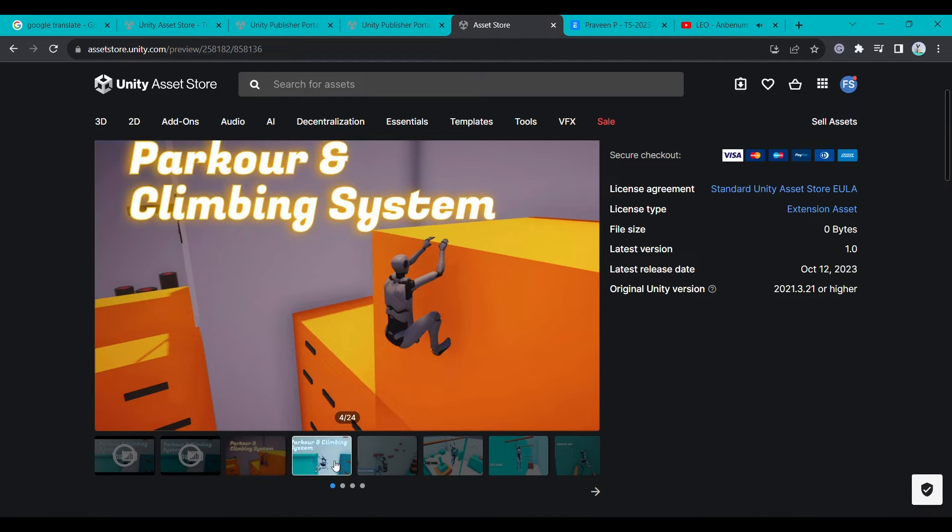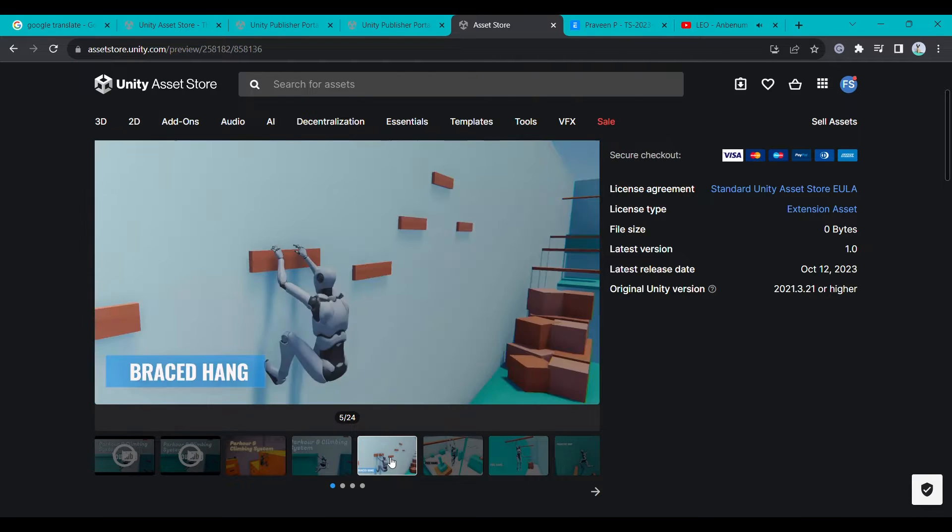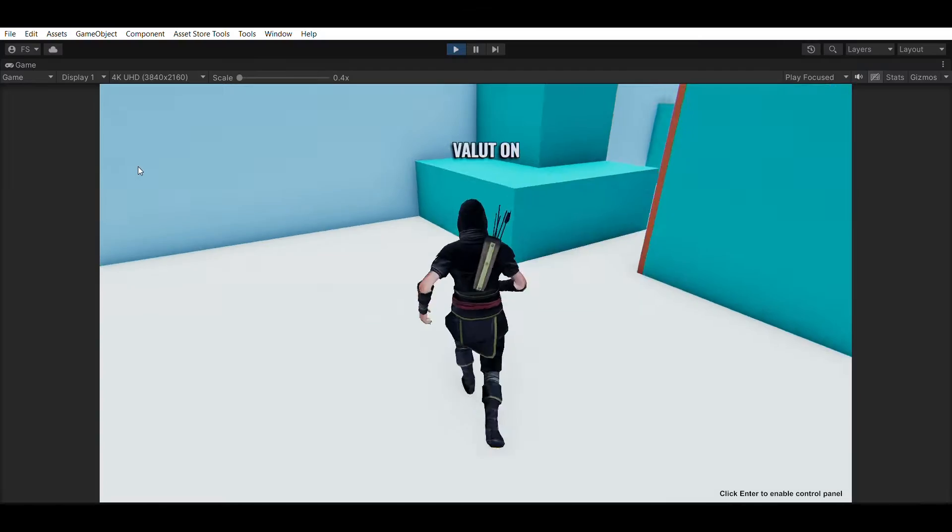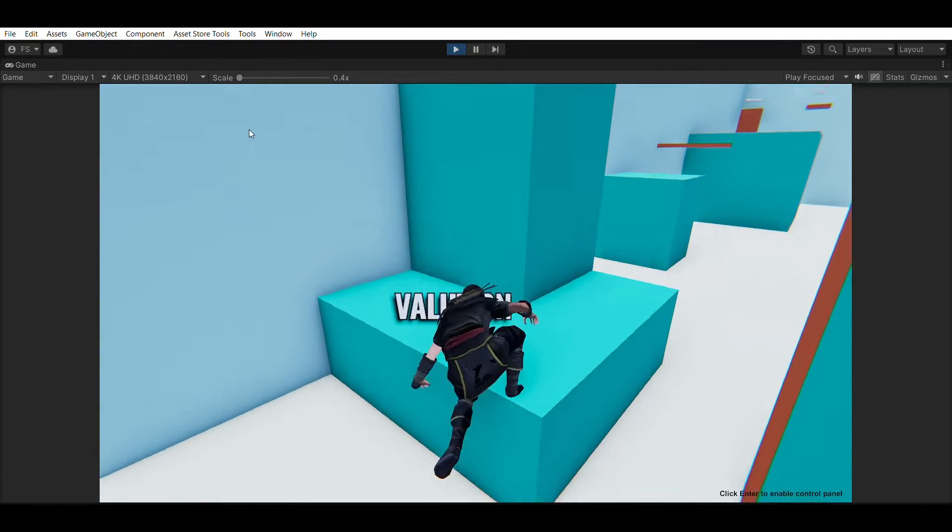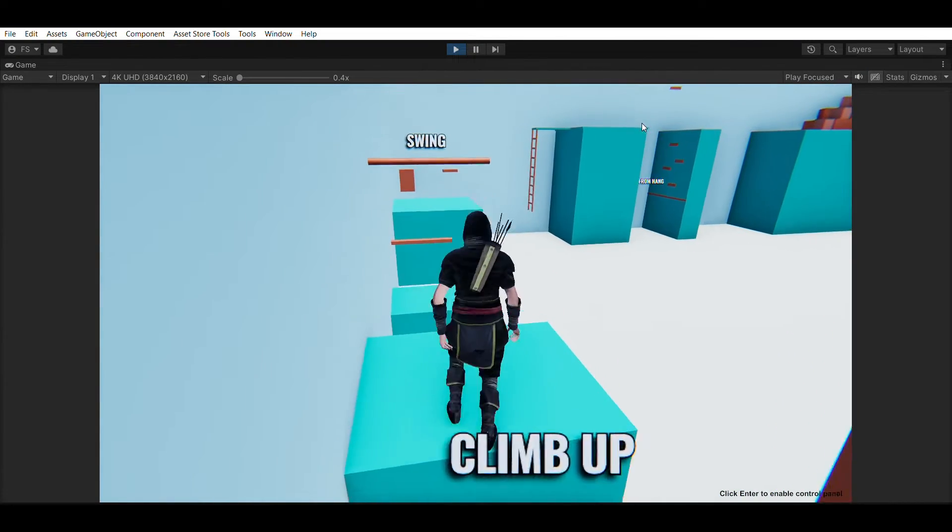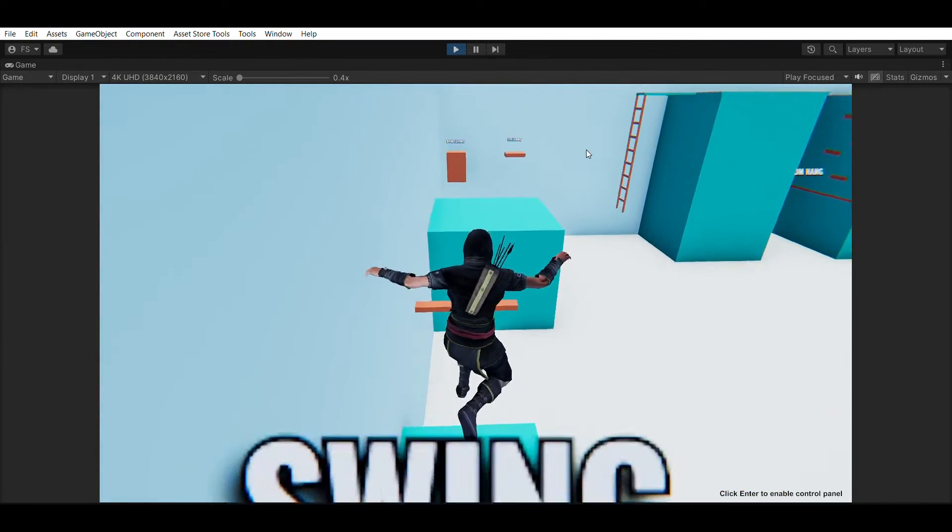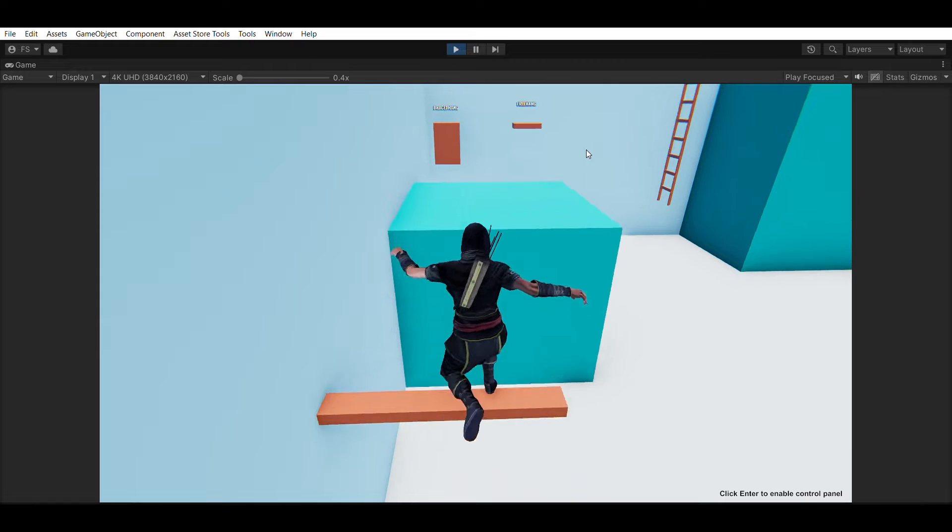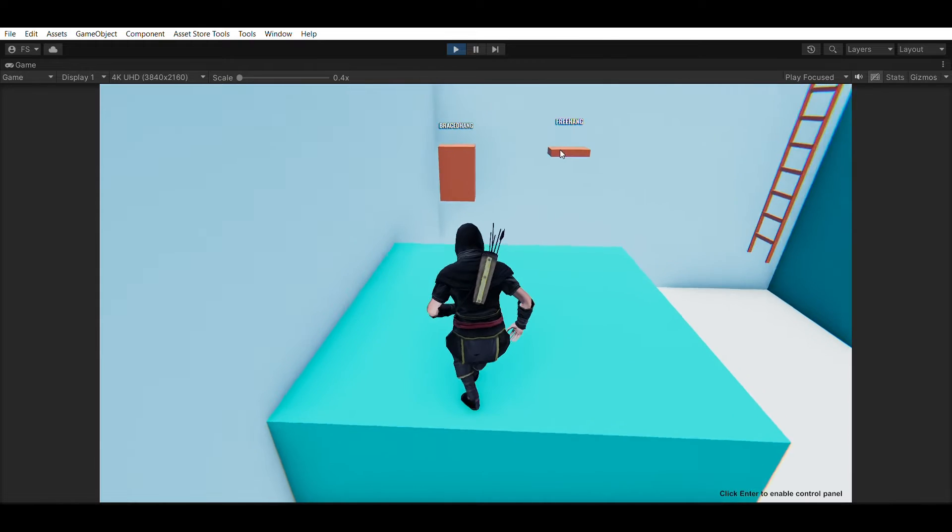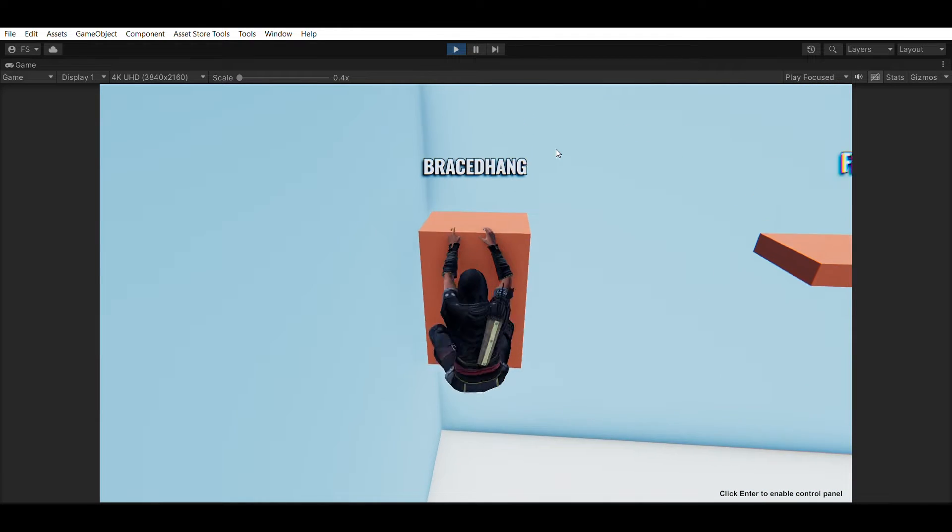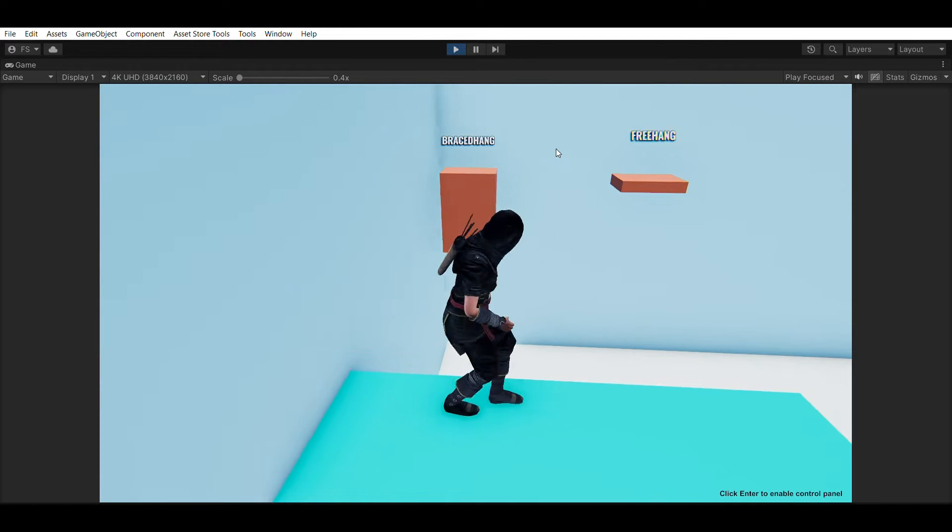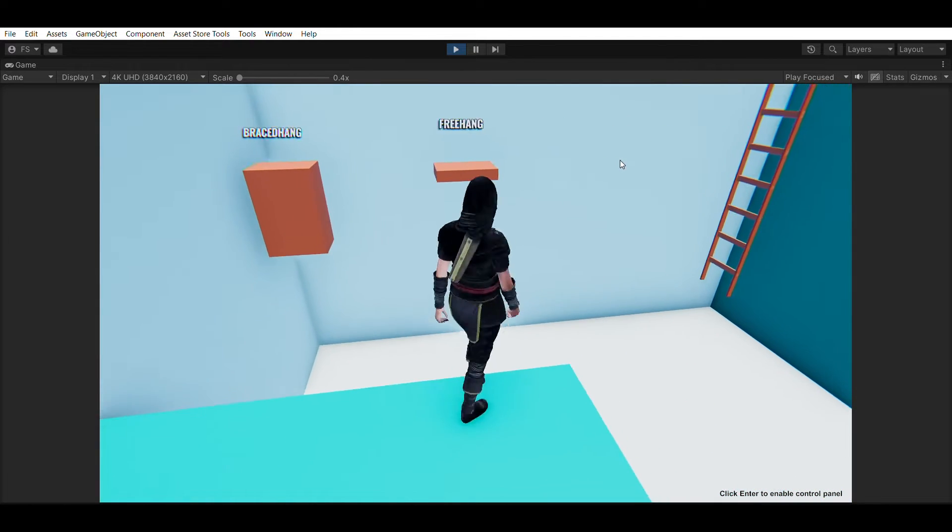If you've been following my channel for a while, you'll know that I've created a few prototypes of parkour and climbing systems before, but this one is the most advanced version we have created so far. That's mainly because this one was created by 3 developers working full time for 4 months.